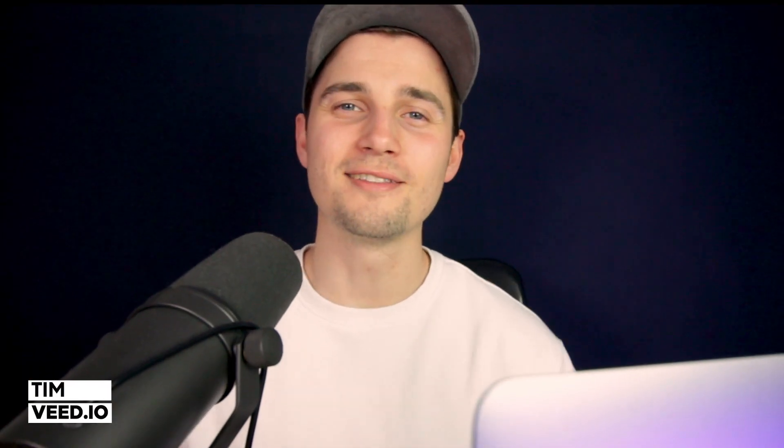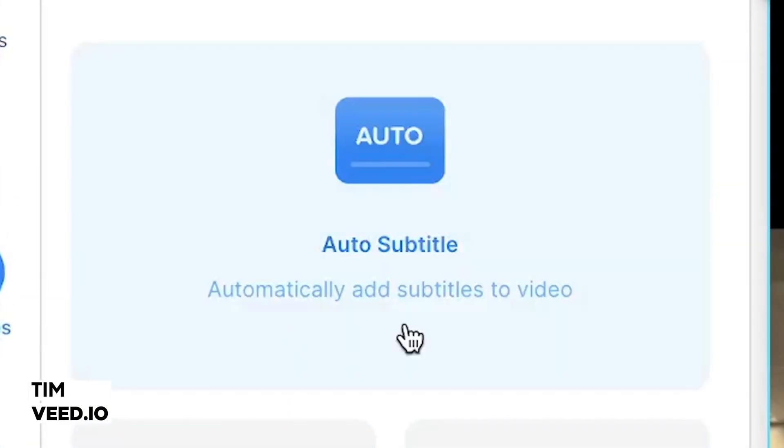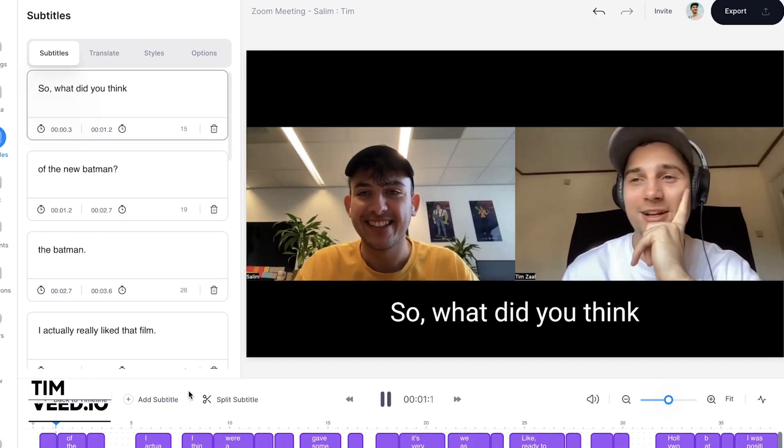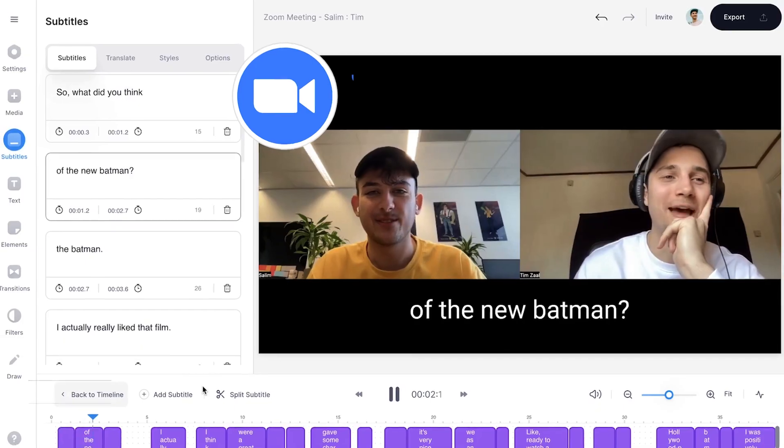Hey, what's up everyone? My name is Tim. In this video, I'm going to explain how you can easily transcribe your Zoom recordings.